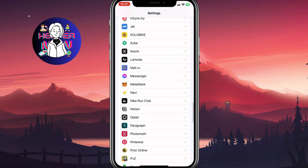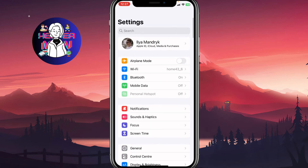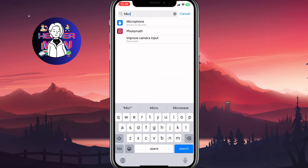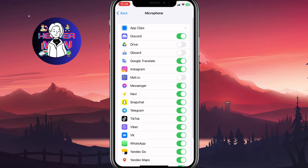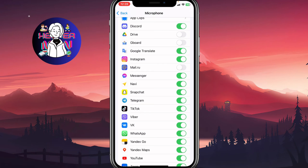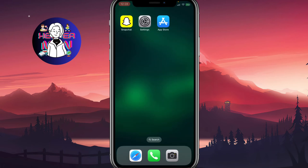Then go back and scroll up to search for the microphone settings. As you can see, here we can find all the apps that have access to our microphone, and we need to confirm that Snapchat has access. After verifying that, we can close the settings app.